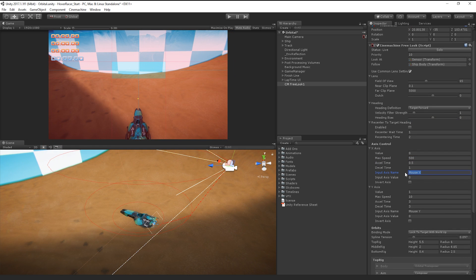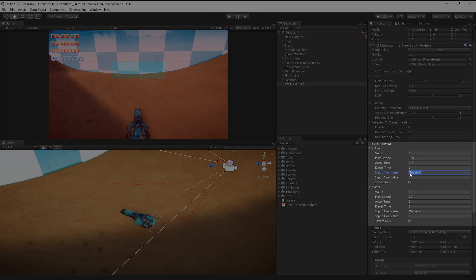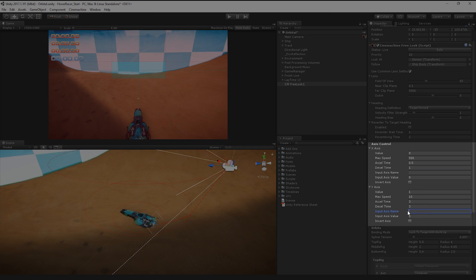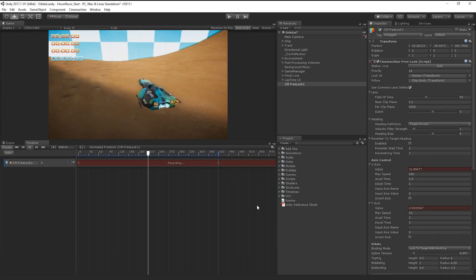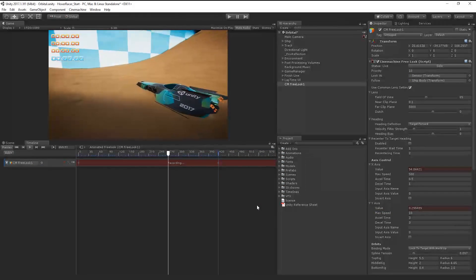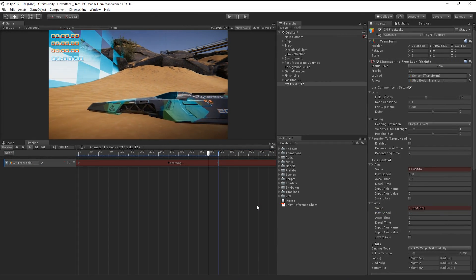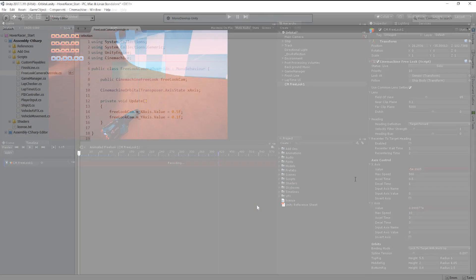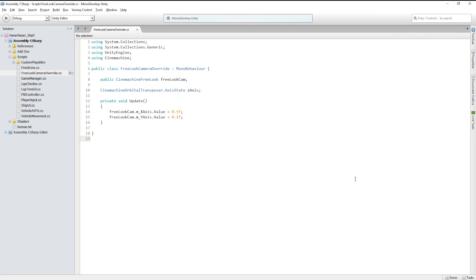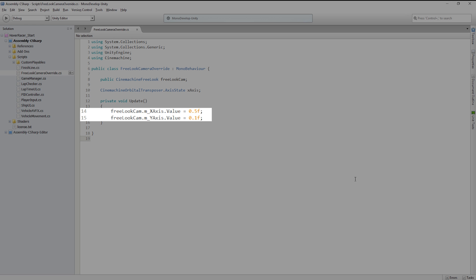It's also worth noting that we can animate the values of the FreeLook camera for use in cutscenes or control it with custom scripts. Should we wish to remove control input from the player, we can simply remove the InputAxisName property. We can then drive the value property manually using an animator, or by referencing our FreeLook component in a custom script and setting the m_xAxis or m_yAxis value.